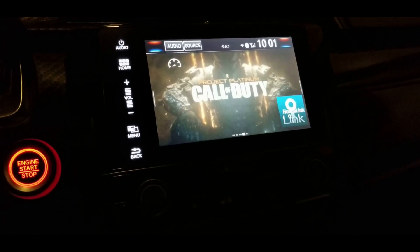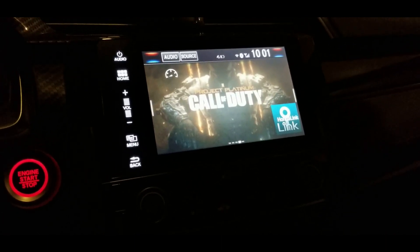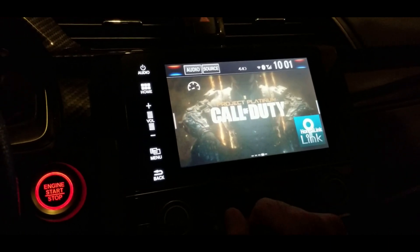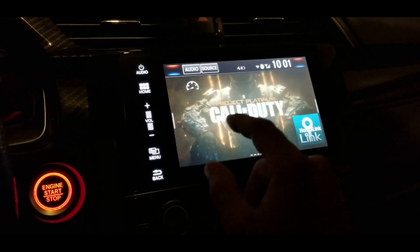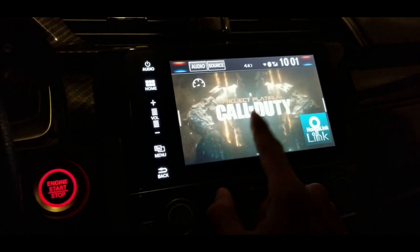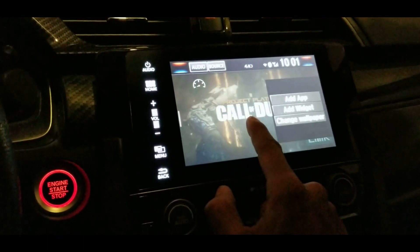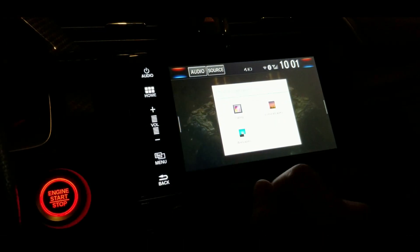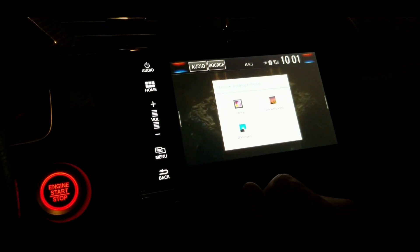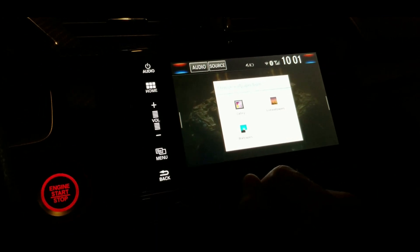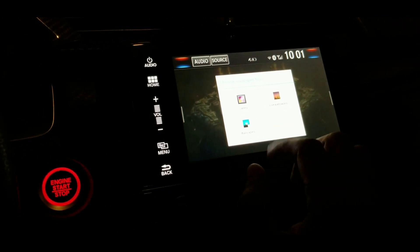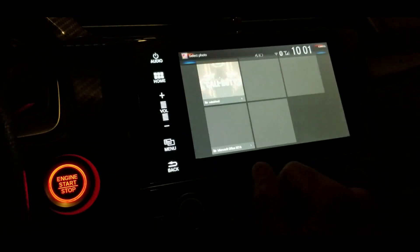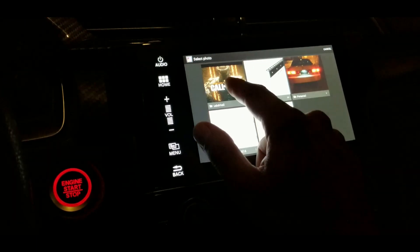Once you have the thumb drive in the USB port with the images you'd like on your display, there are multiple ways to do this. One of them is pressing and holding, then selecting 'Change Wallpaper,' then hitting 'Gallery.' The first time, it will ask you about allowing the system to access your USB drive.